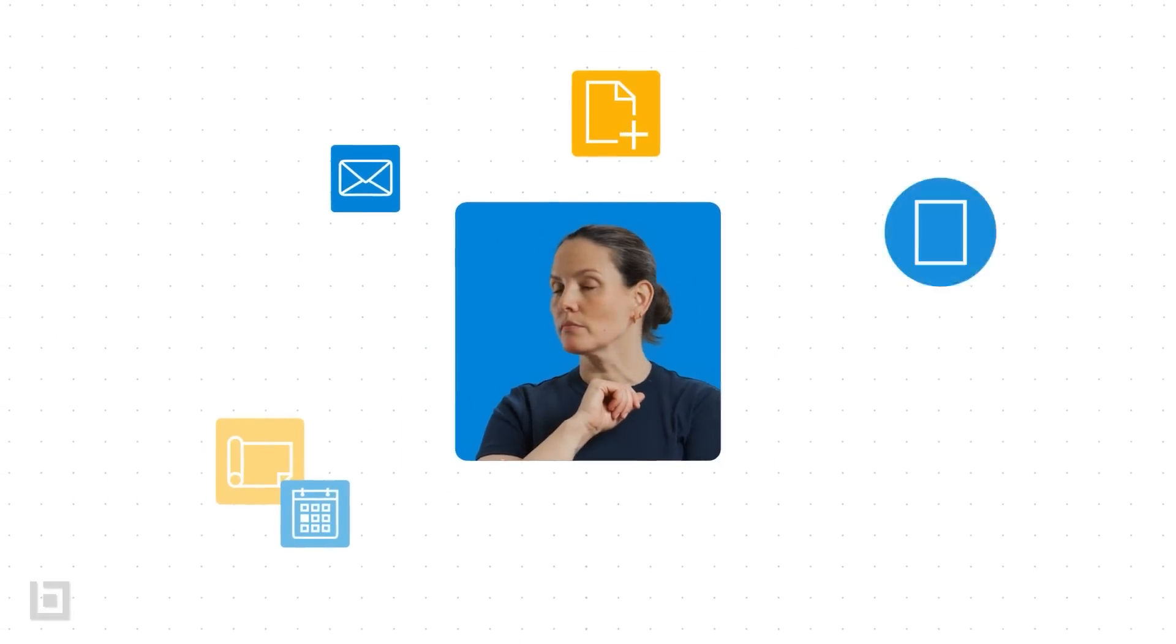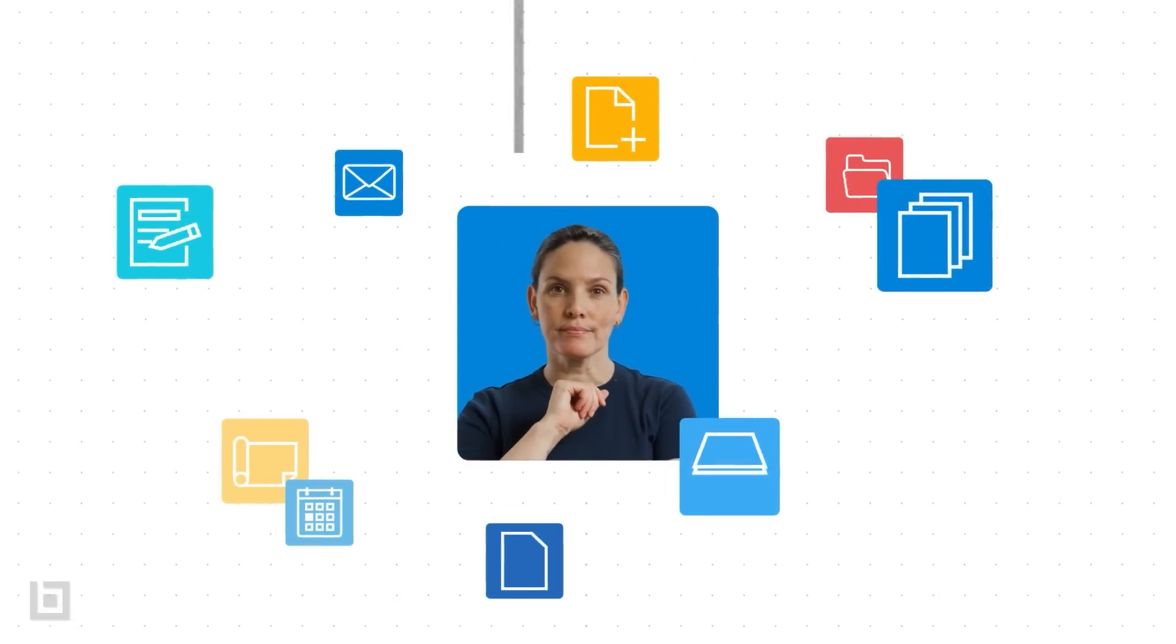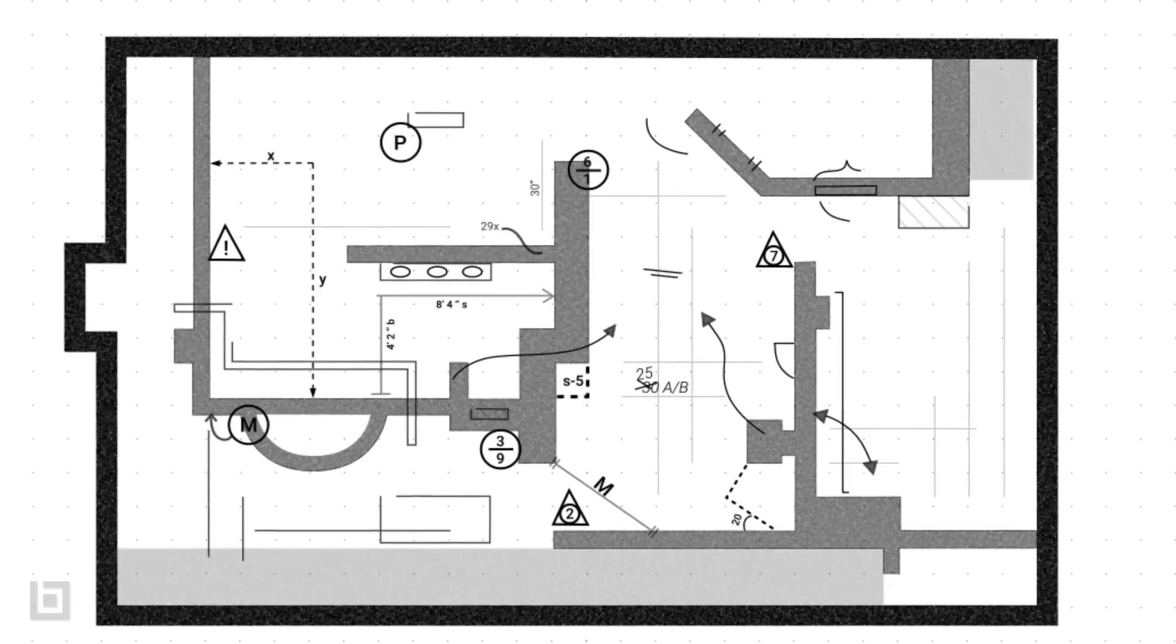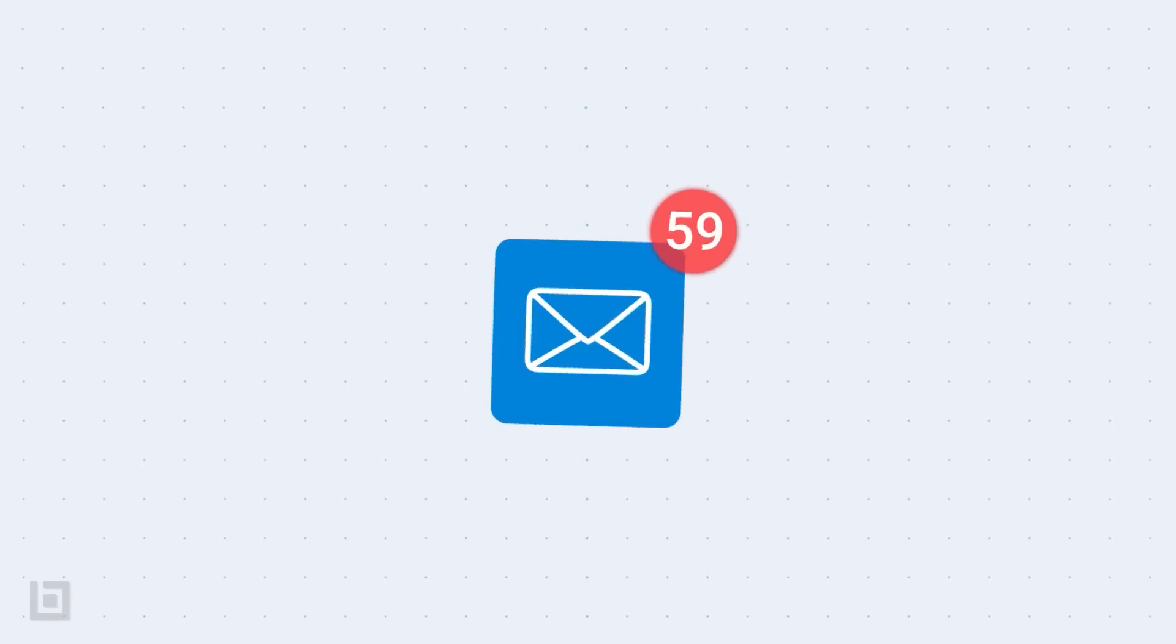Construction is complicated. You've got endless documents to track, complex drawings to review, and a whole lot of people who need the latest information yesterday.